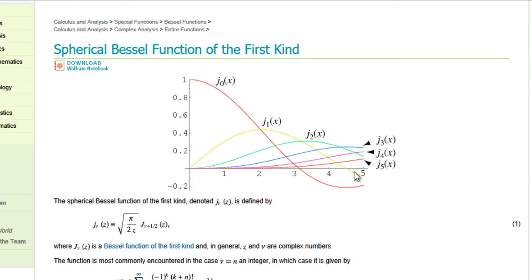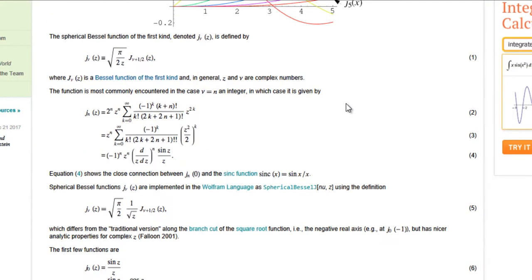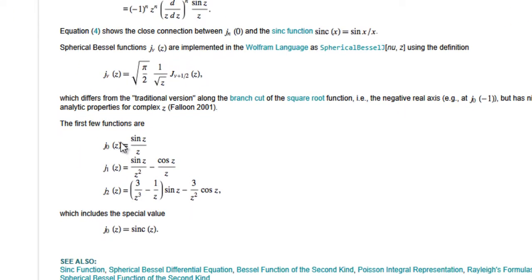Here you can see that they have plotted J0, J1, J2, J3, J4, J5, and so on. In order to write the program, we will need certain information about the spherical Bessel functions of the first kind — specifically the first few functions and also the recurrence relation.